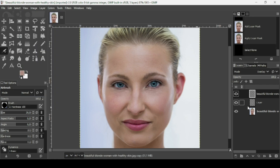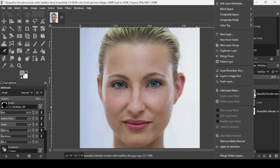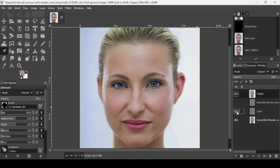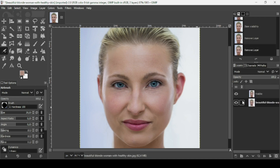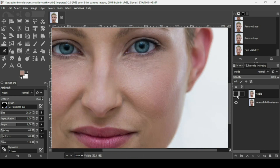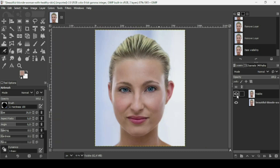Go to Select > None to remove the selection. Right-click and choose New from Visible, then hide and delete the two working layers. Here's the final result — the before and the after. Zoom in to see the detail. That's how you can remove dark circles under the eyes in GIMP — thanks for watching and have a nice day!